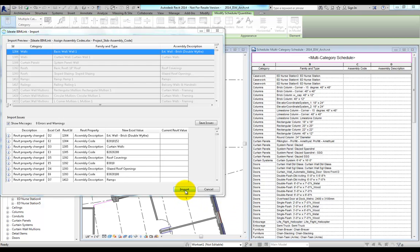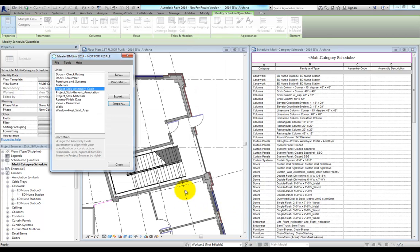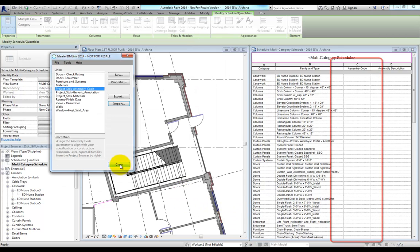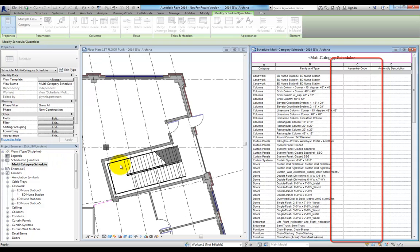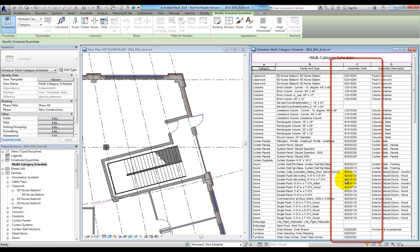After importing, we can see in this schedule that the assembly codes have been updated, and though it's not part of the multi-category Revit schedule, all the structural framing, foundations, wall, ceiling, and floor assembly codes have also been updated.